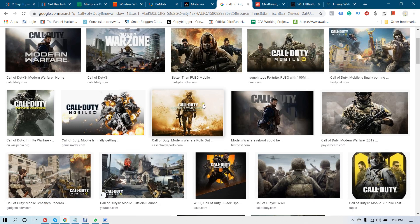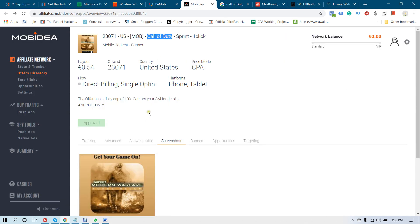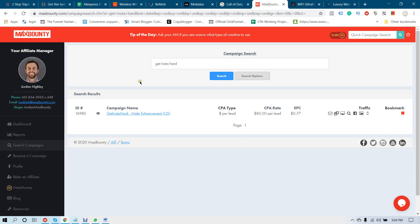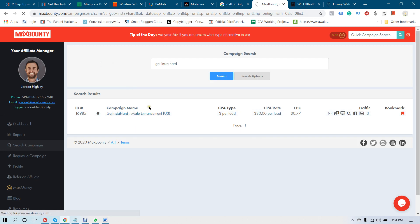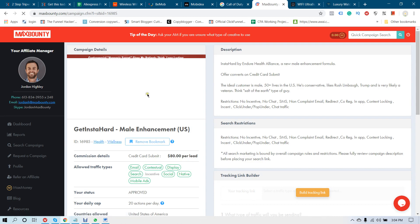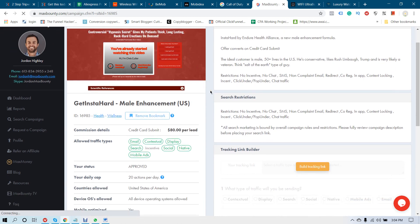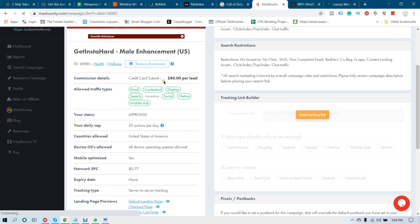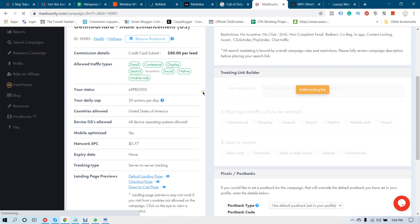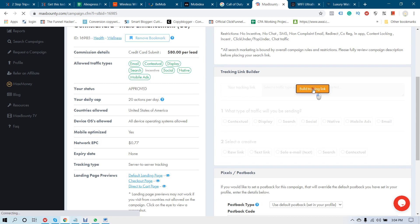Your next question was about MaxBounty. This is your MaxBounty account. This is the offer you want to promote. It is very easy to promote this offer with your own custom landing page. You will get $80 per lead, and all types of traffic are allowed.